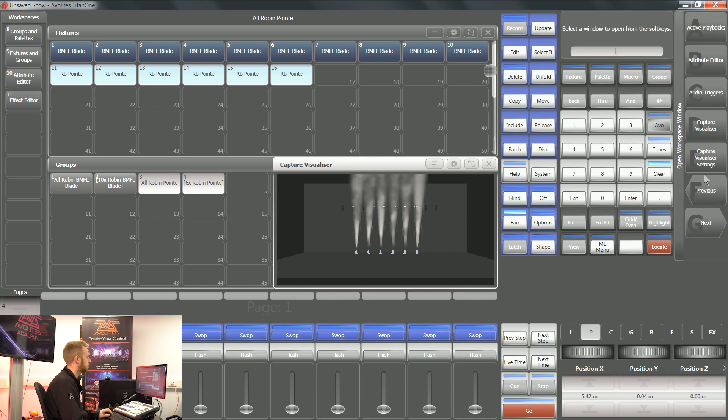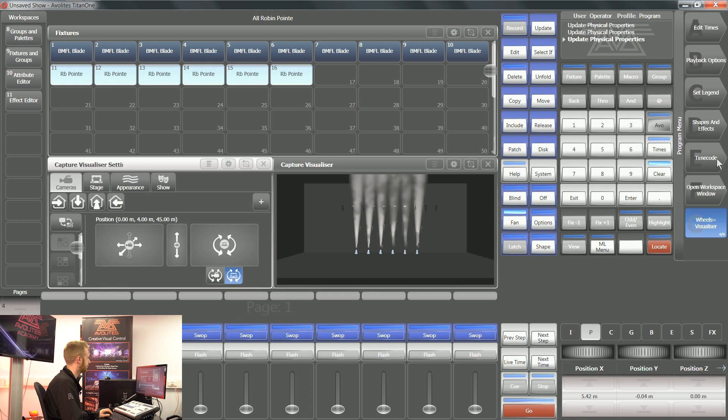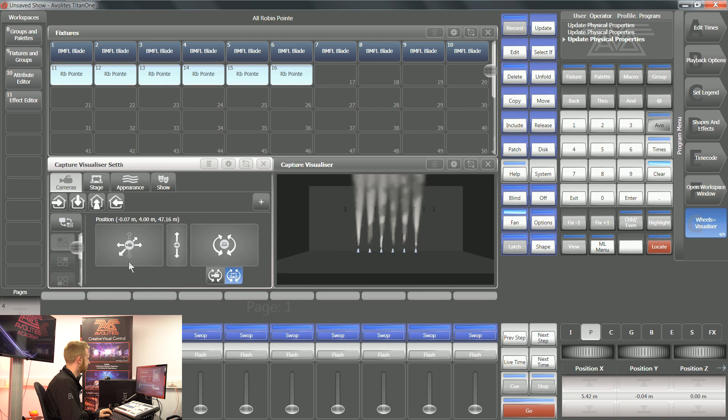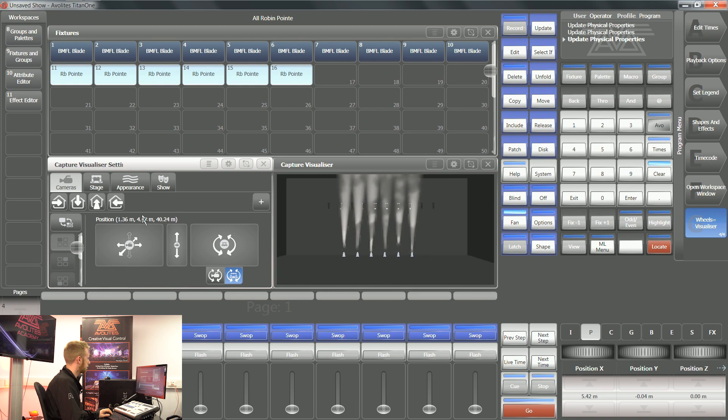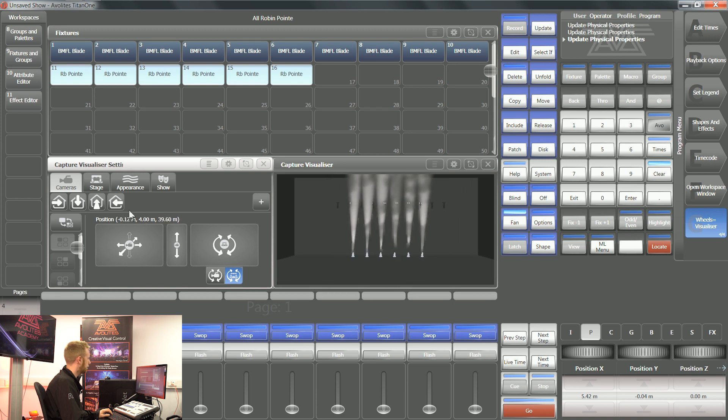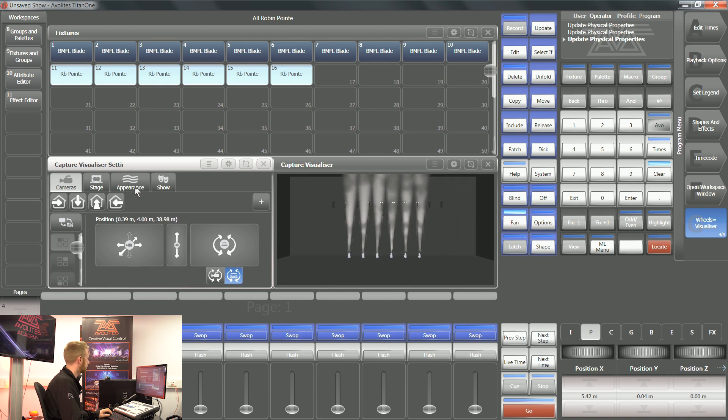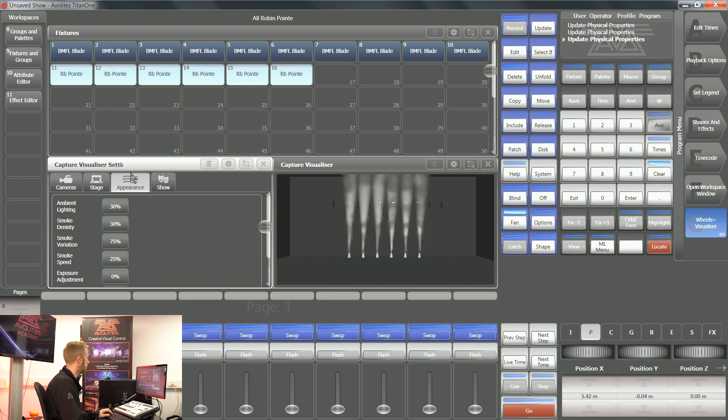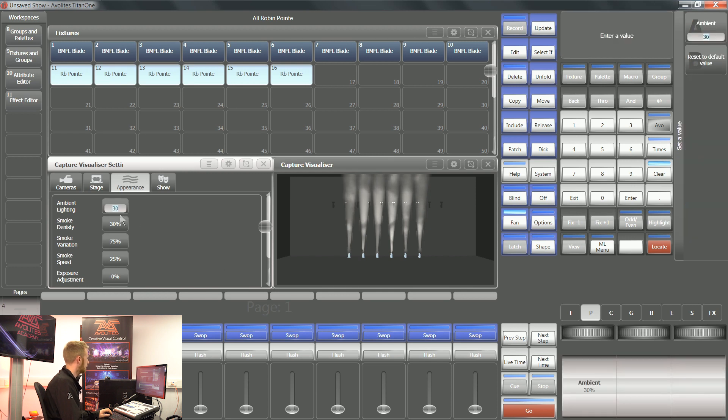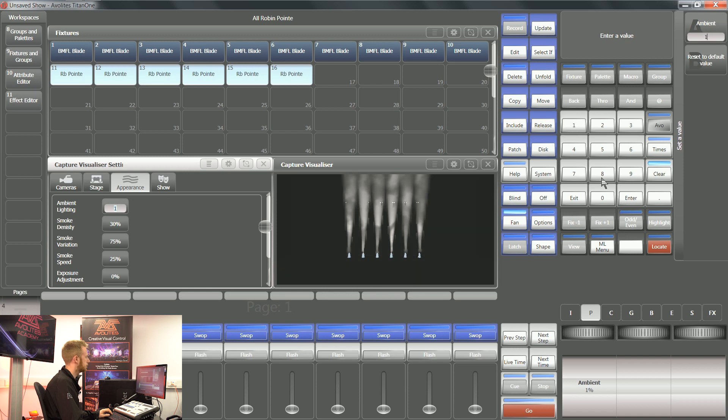Softkey F of open workspace window. There's also a workspace window called capture visualizer settings. This window enables us to move the camera around so we can get a better look at what we're doing. In the appearance tab at the top, we can change how much ambient light we have in this virtual space.